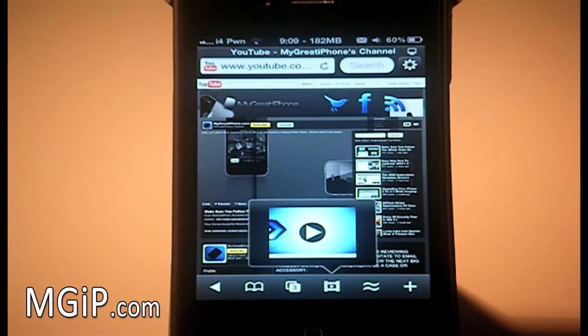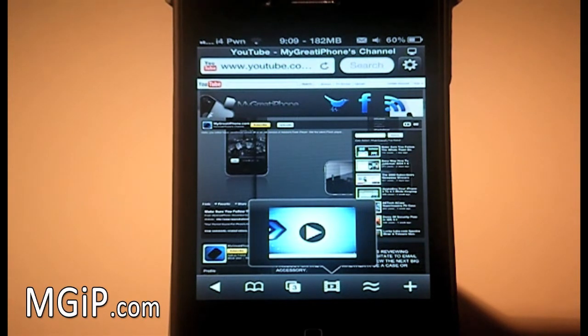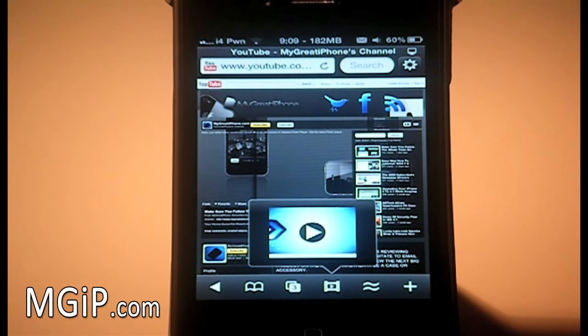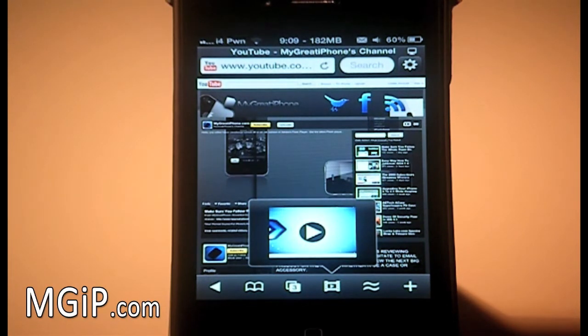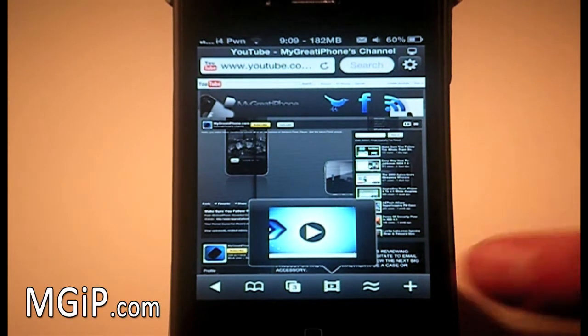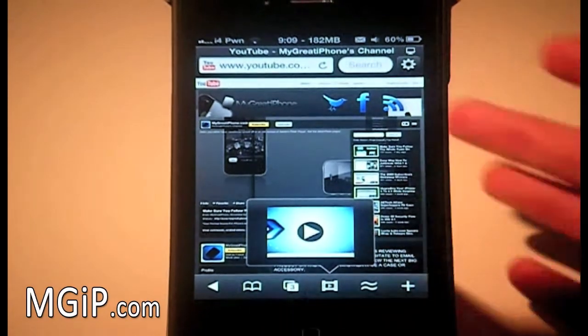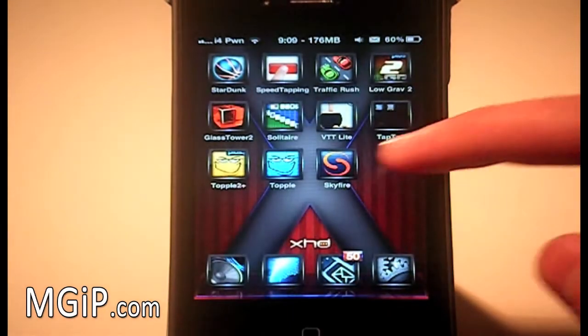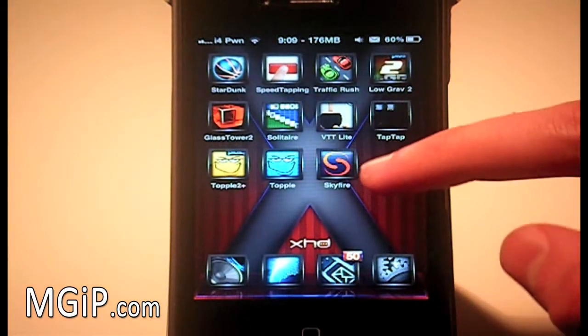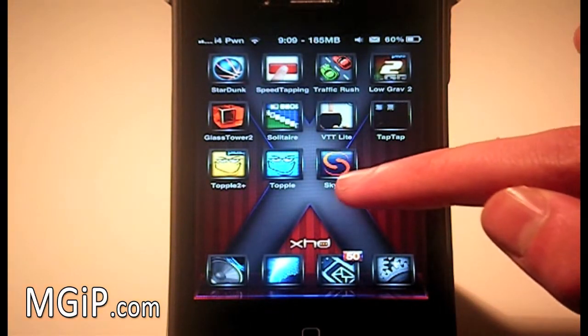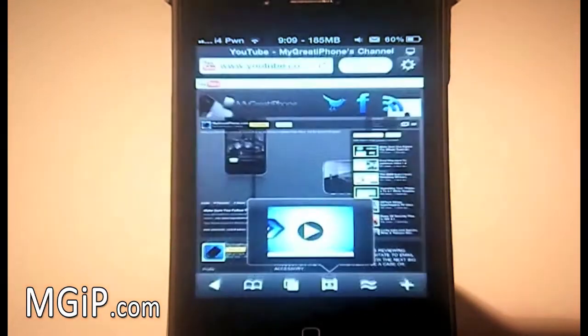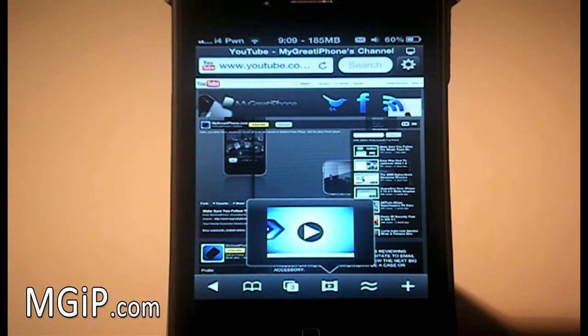So go get it in the App Store, and then once you have it, the application will look pretty much like this. It's just pretty much Safari, so the icon's right there. We open it up and it looks something like this.